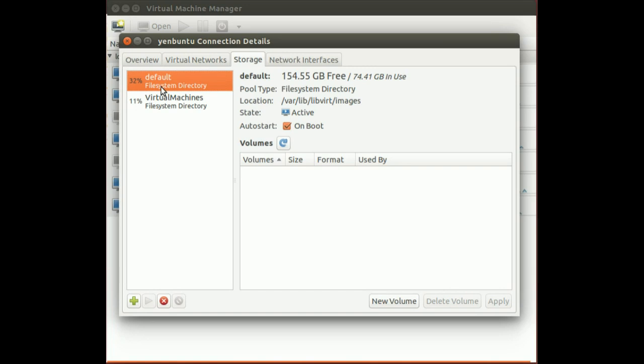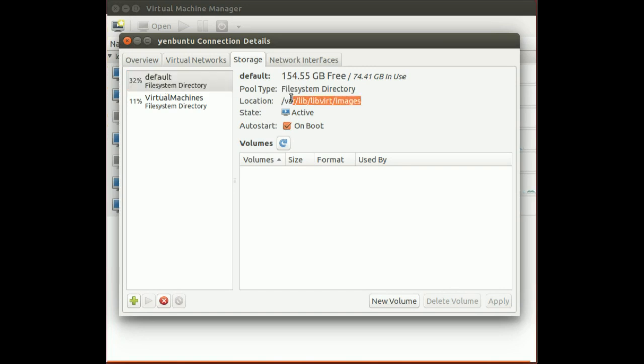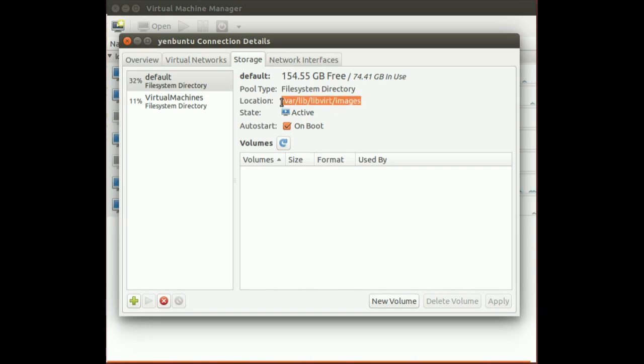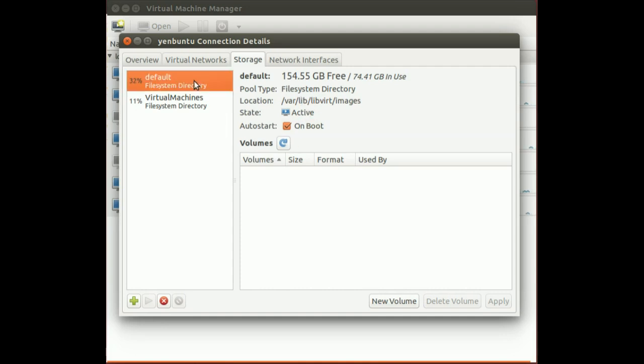By default as well, it's going to set up the actual directory where your virtual machine is going to lie. So by default, it's going to be located in the /var/lib/libvert/images on any Linux installation. I won't be using this one as well.